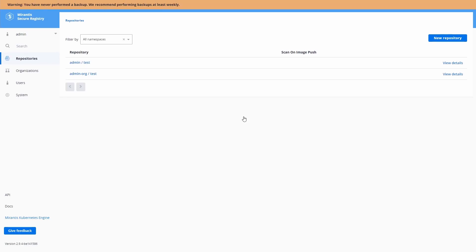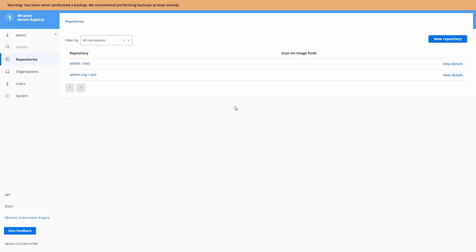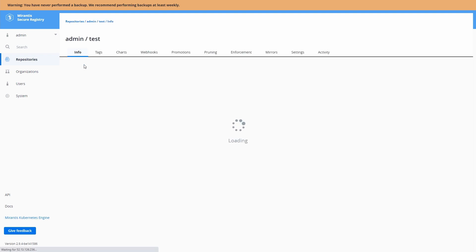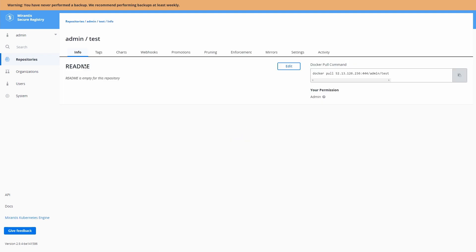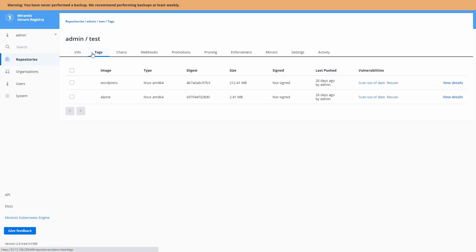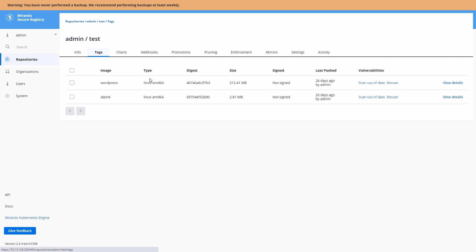And here's our main UI. You can see here where we have a list of repositories that we can go into that host images. Each one has a README, as you might expect, of a repository.